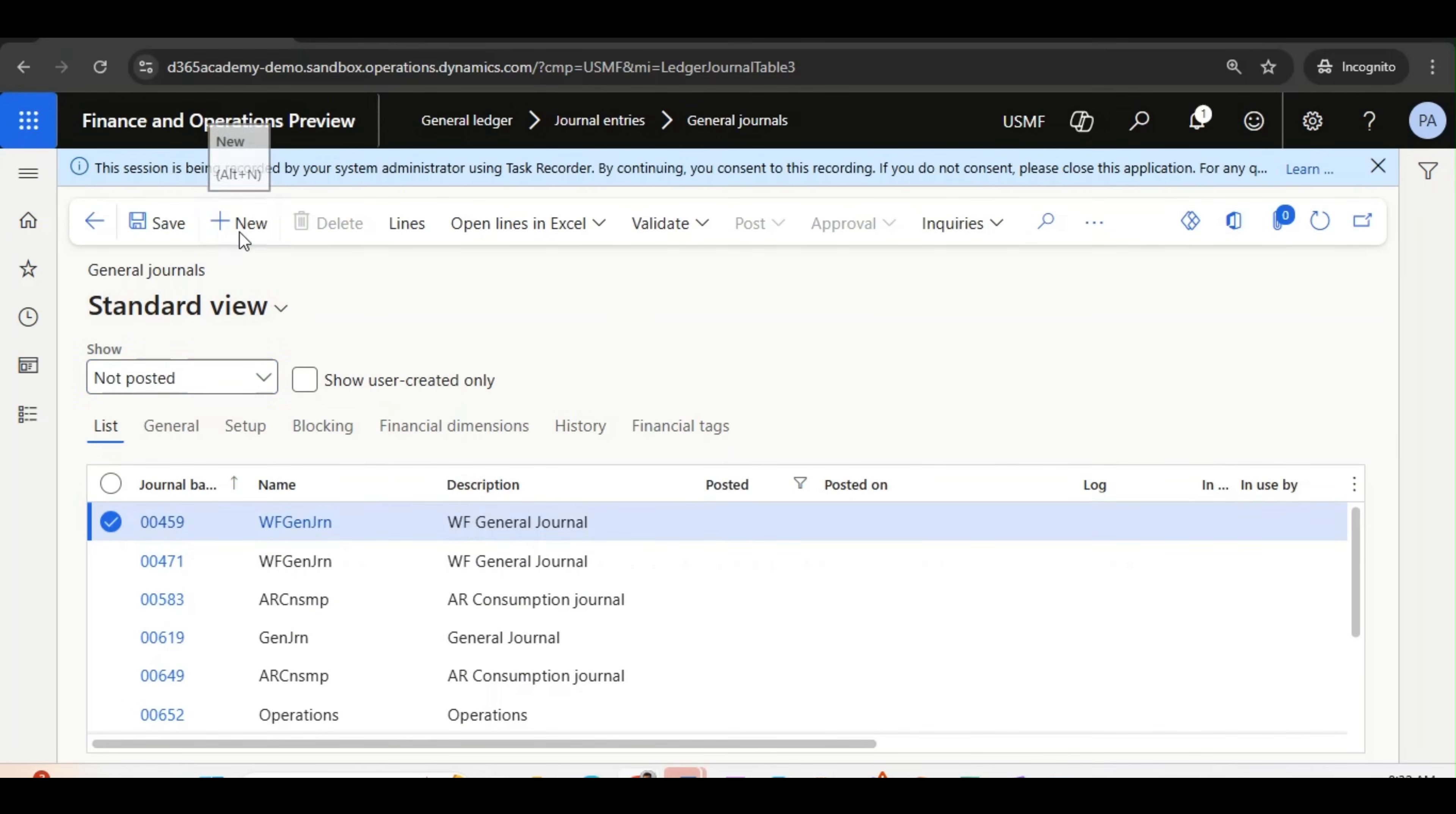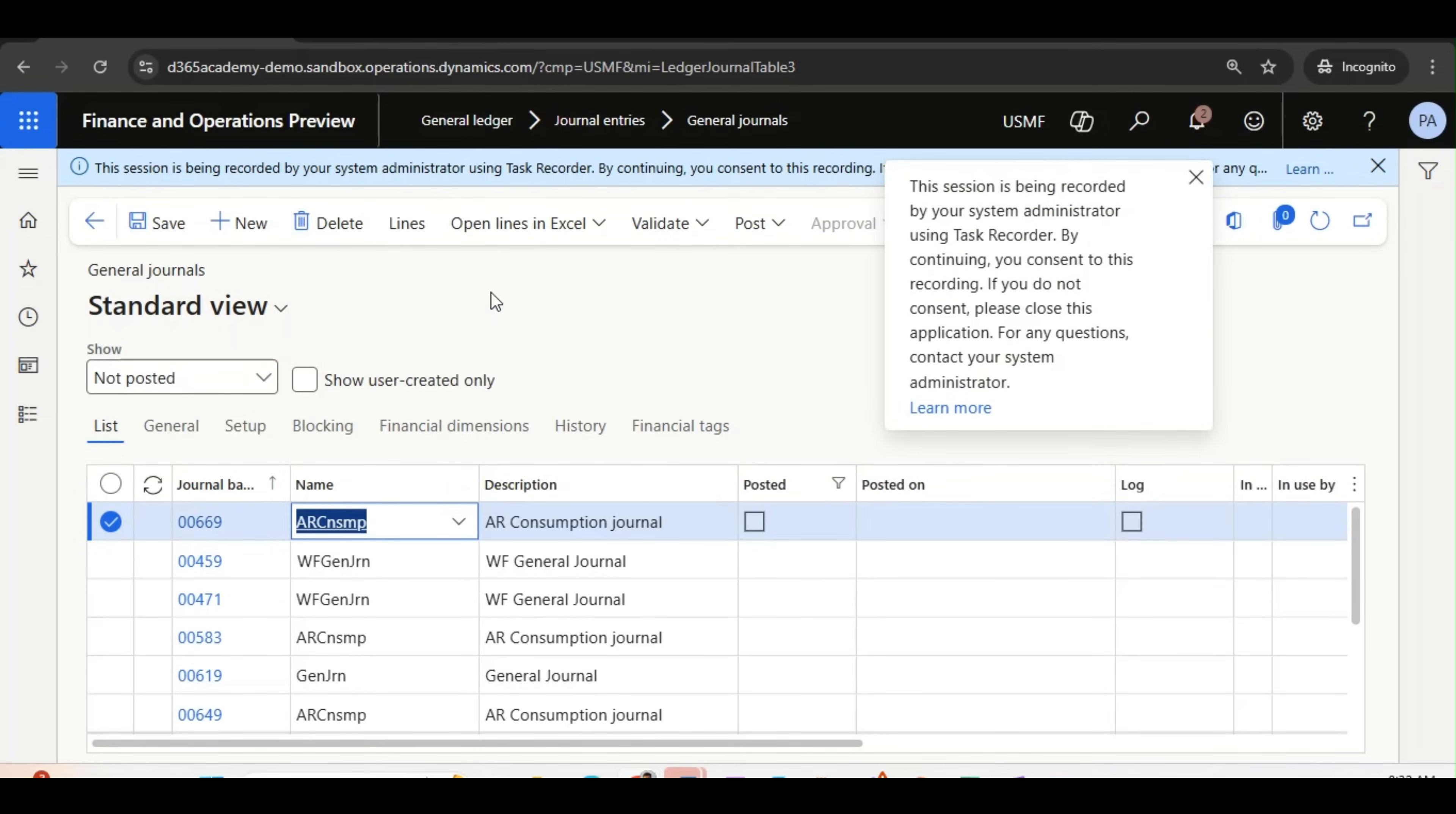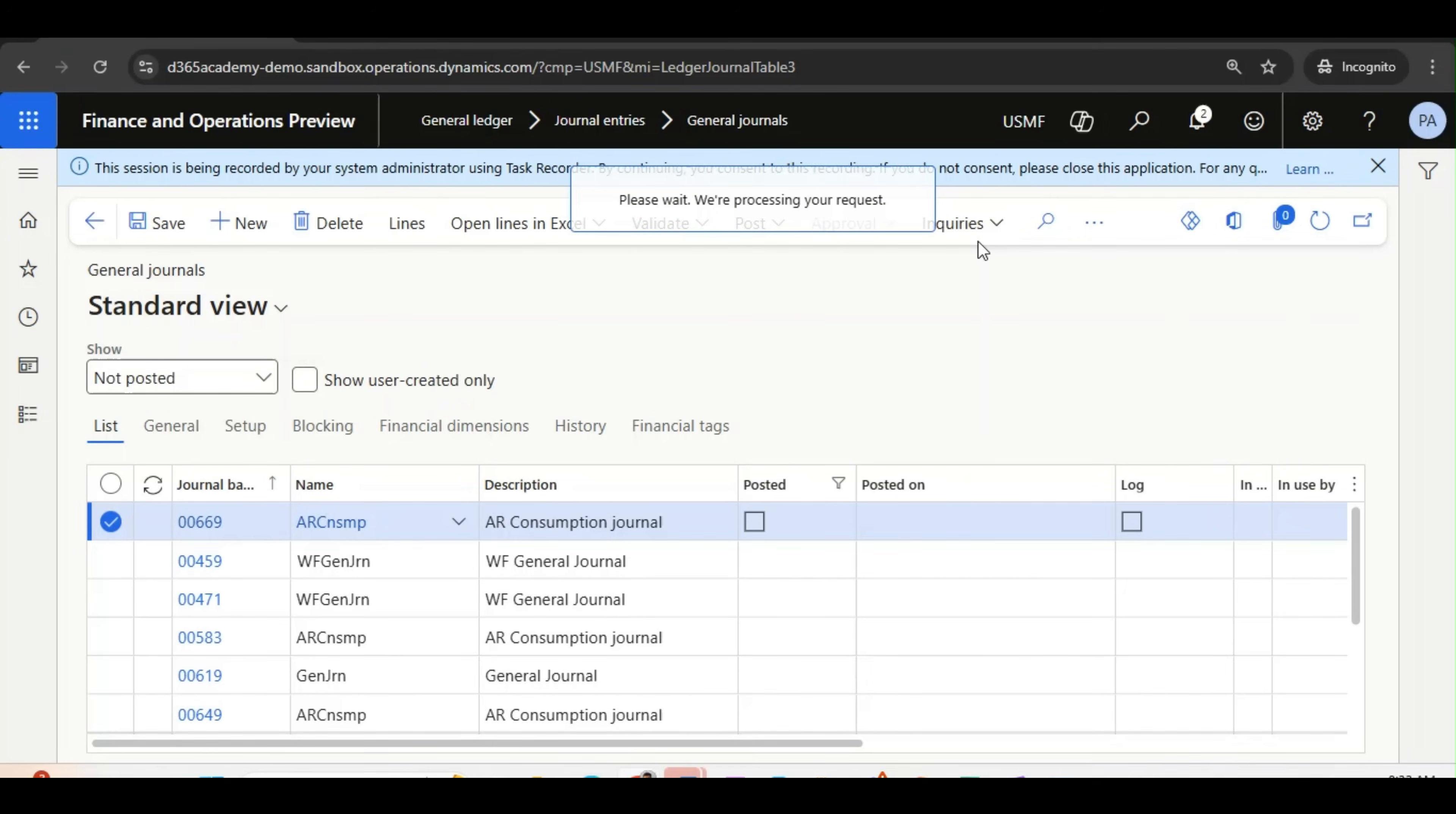I will click on new. Here also, you will see the notification. The session is being recorded by your System Administrator using Task Recorder by continuing you consent to this recording. If you do not consent, please close this application. For any question, contact your System Administrator. So every form, every activity they will do, they will get a notification like this.